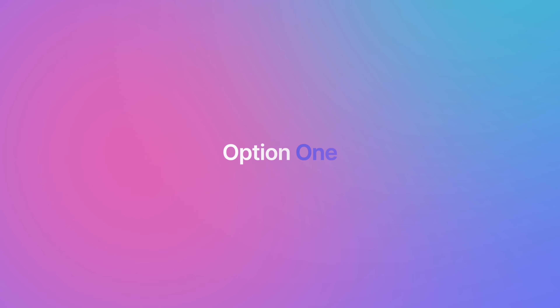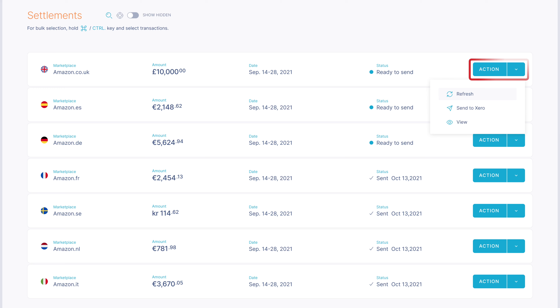To send the summary entries that LinkMyBooks has generated for each of your payouts to your bookkeeping platform, you have three options. Option one: you can send each of the summary entries individually to Xero or QuickBooks using the action menu on the settlements dashboard to send to Xero or QuickBooks.